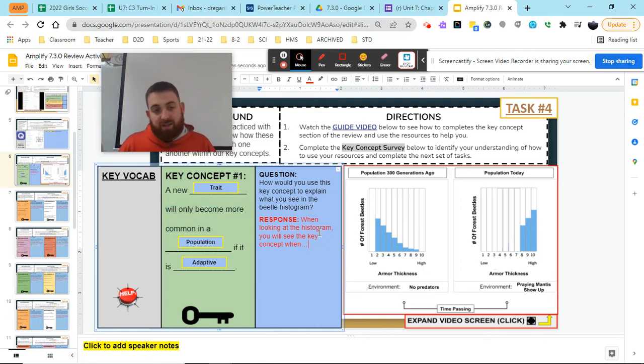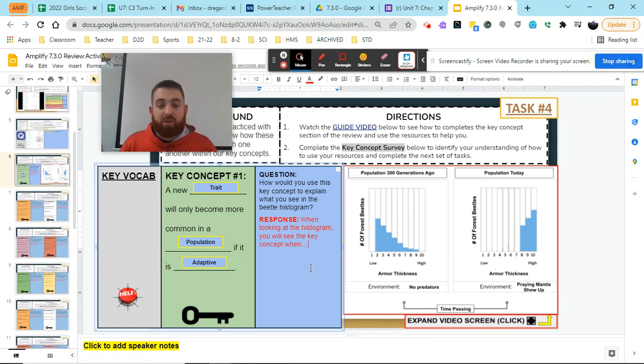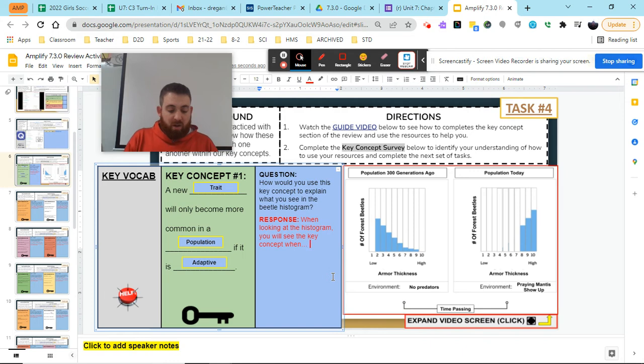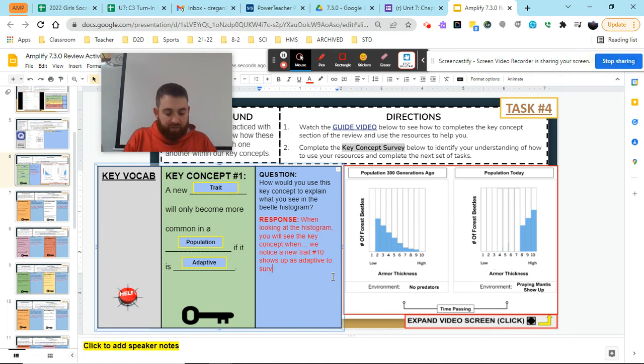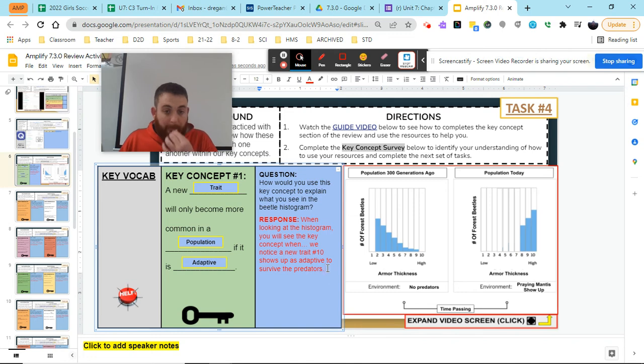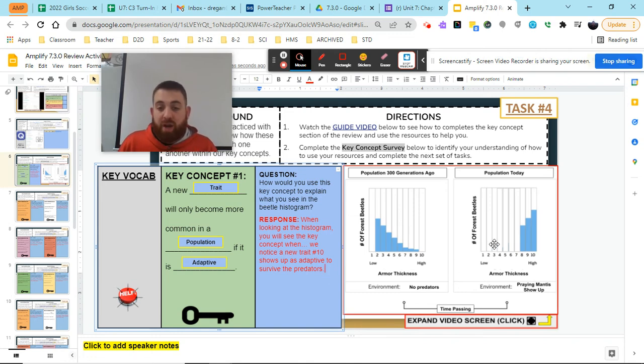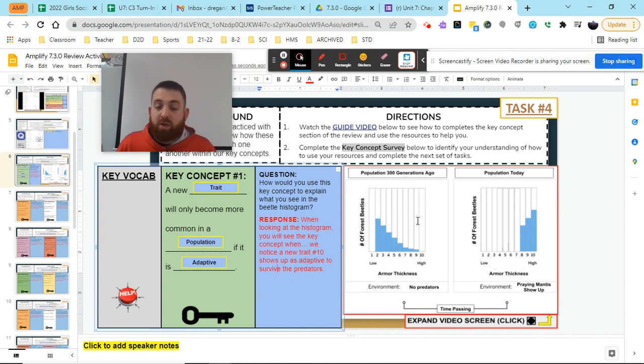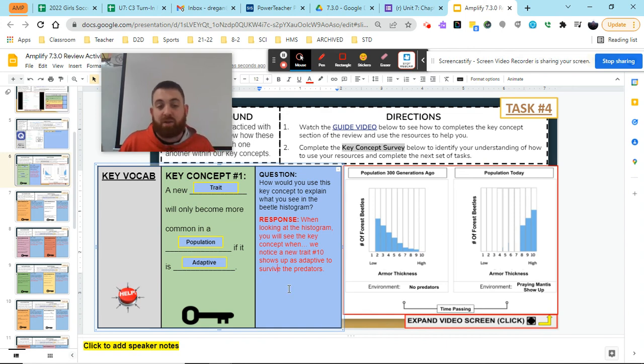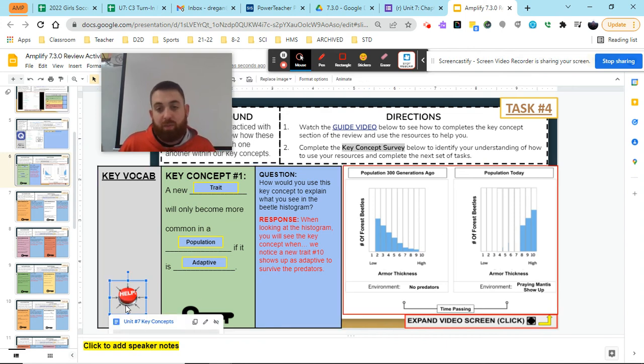So if I'm looking to answer this question, I probably would say something like, when looking at the histogram, you will see the key concept when we notice a new trait, number 10, shows up as adaptive to survive the predators. So this new trait shows up, it's the adaptive trait. And what makes it adaptive in the population? Well, it can survive those praying mantises. So that's how we use our histogram and our key concept to answer the questions along with our help button.